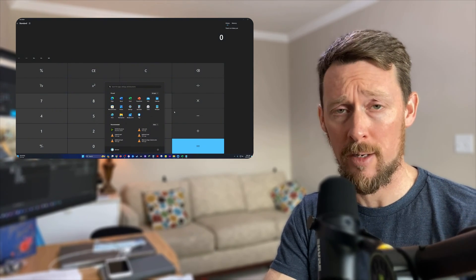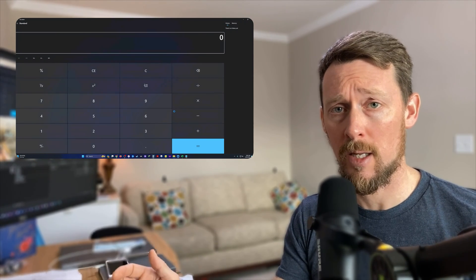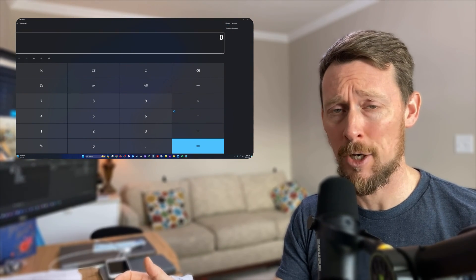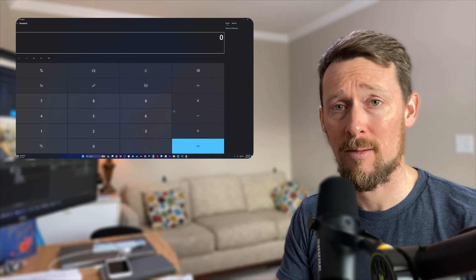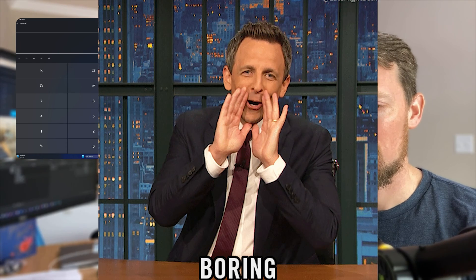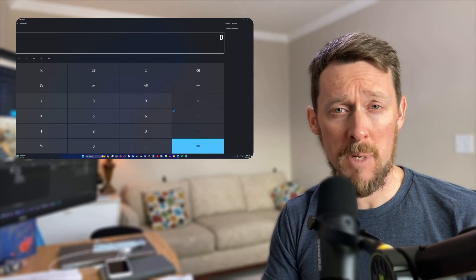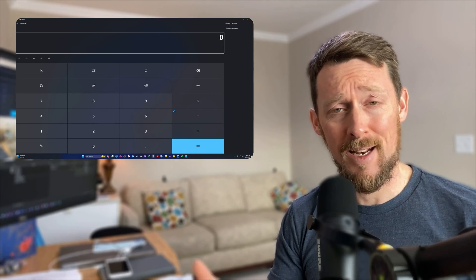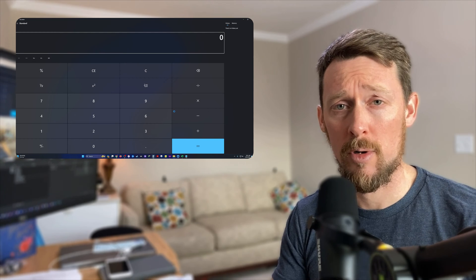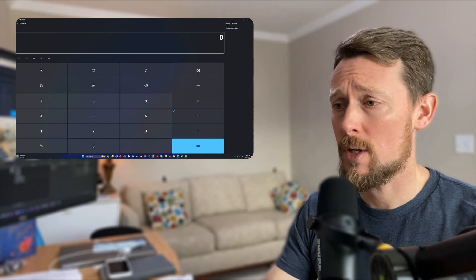You could press the Windows key and type in calculator and then it opens, which is completely fine. I just figure I could save milliseconds of time if I could have an actual keyboard shortcut for this. Turns out you can't.